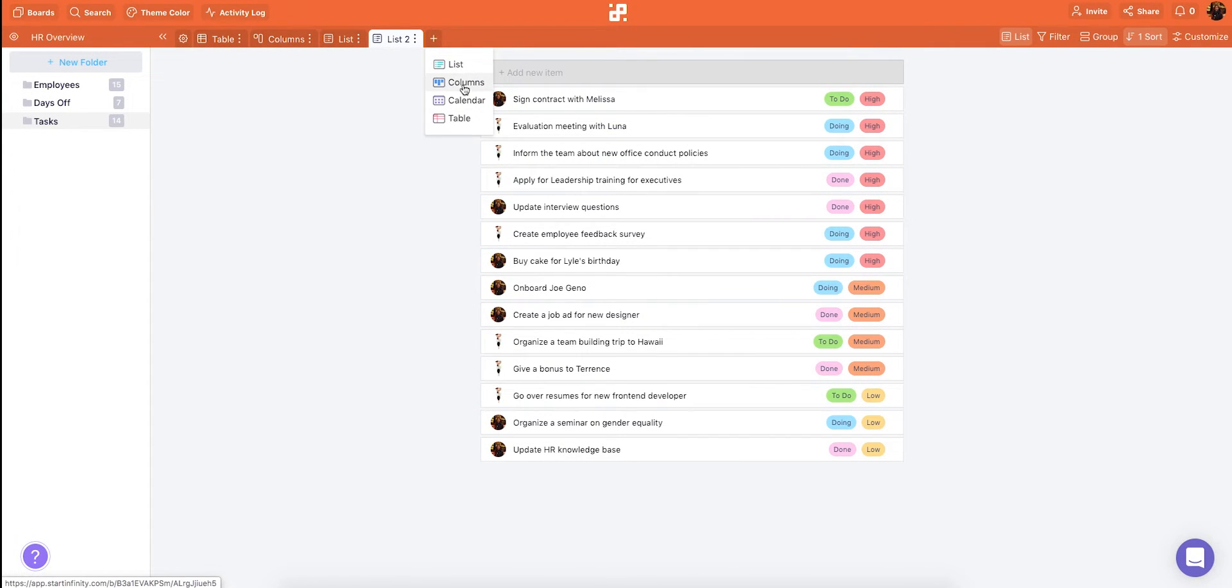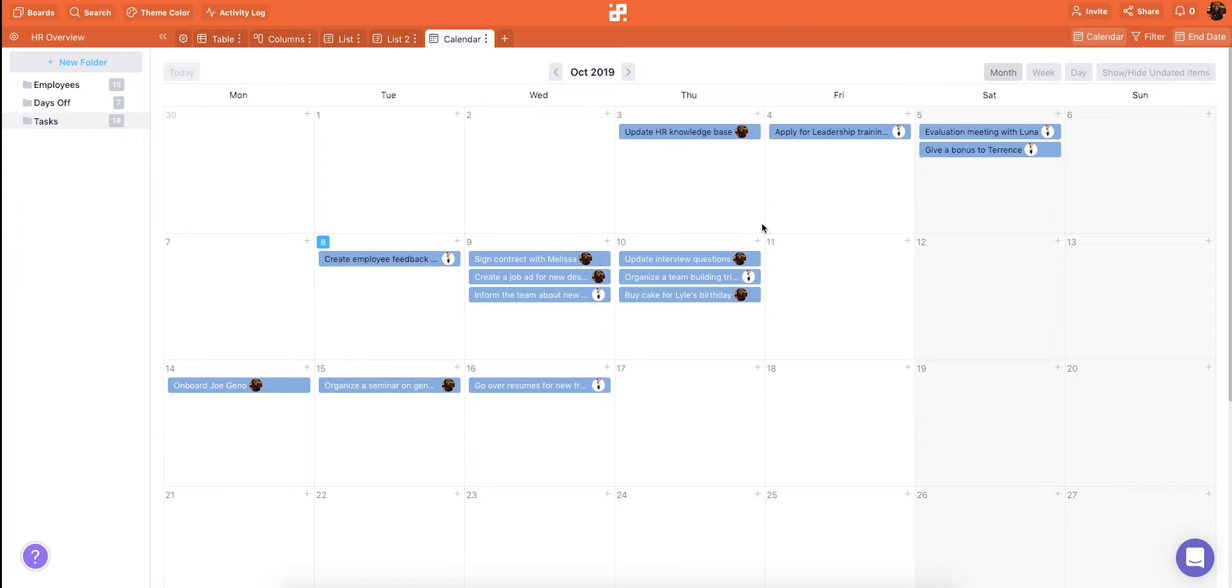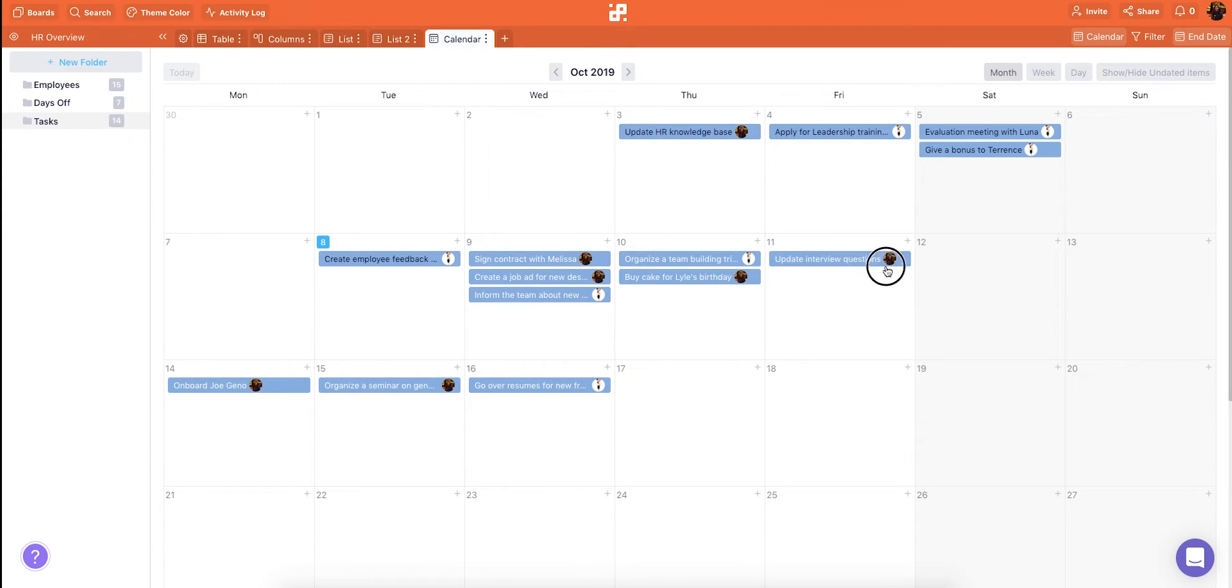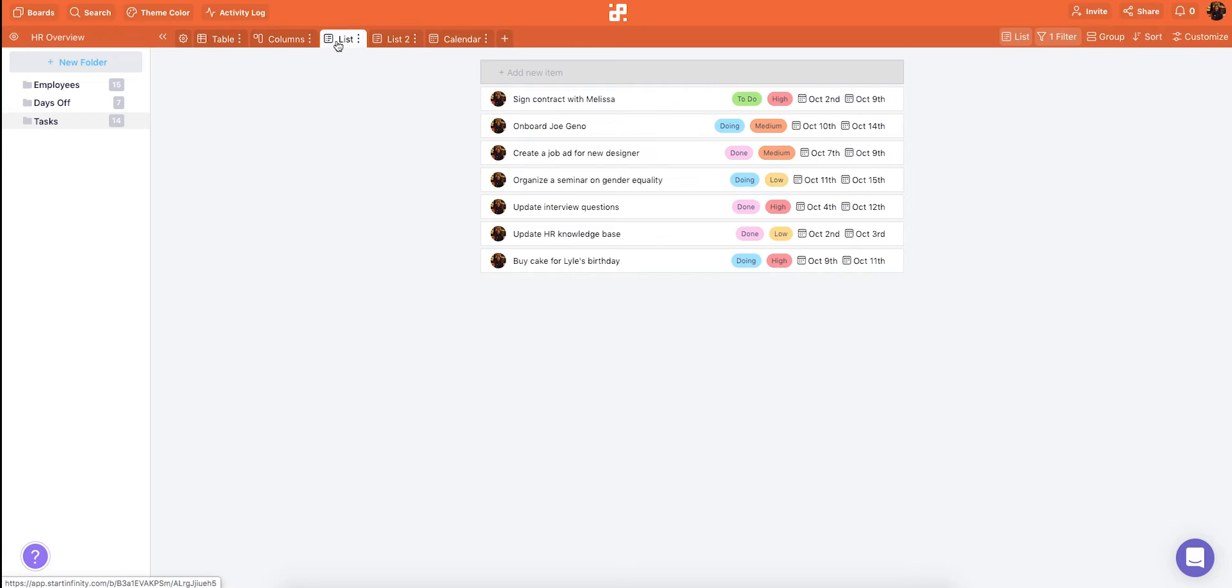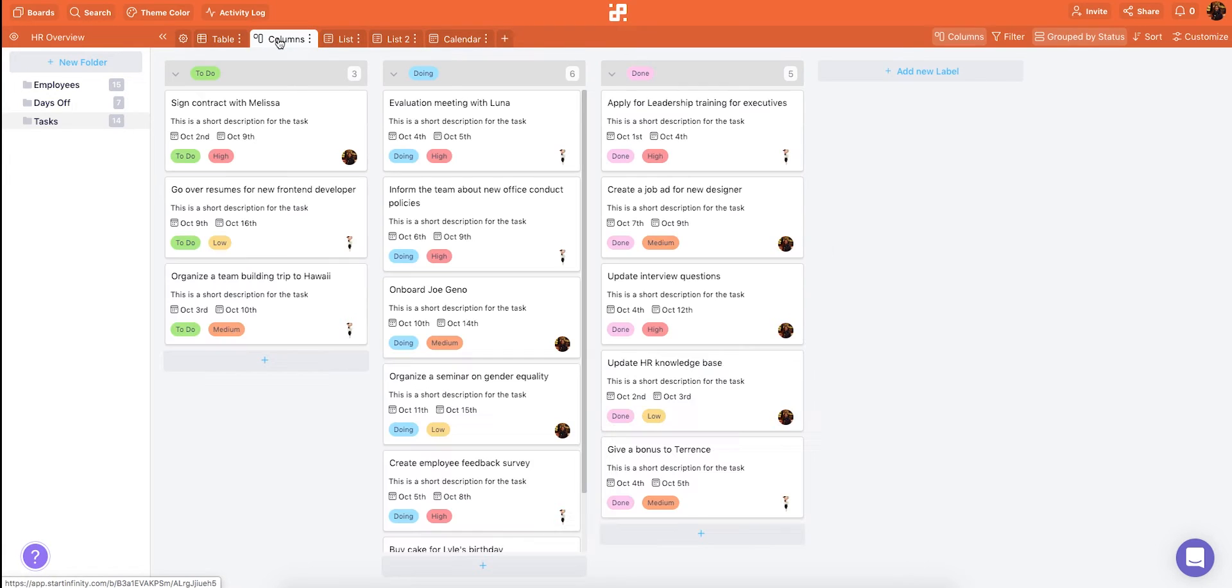And we need one tab which will serve as a calendar so we can quickly scan our deadlines. If we wish to change the dates we can move our items directly in the calendar. Now that we have our tabs we can quickly switch between them whenever we need to see your data differently.